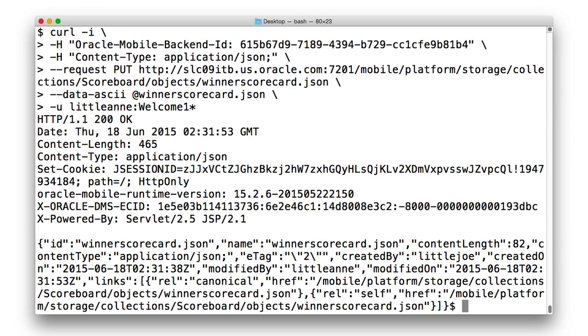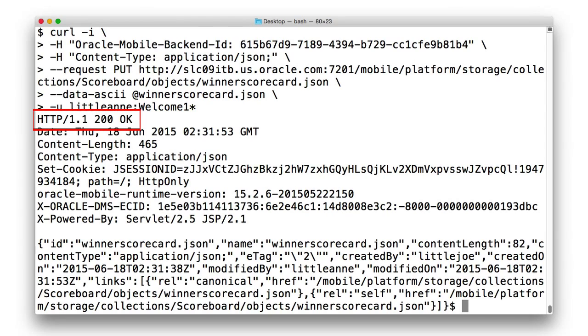Now, we might have expected this call to fail because of the collision in the object ID names. But in this case, the put call has overwritten little Joe's record with little Annie's record and you can see a success status code of 200.